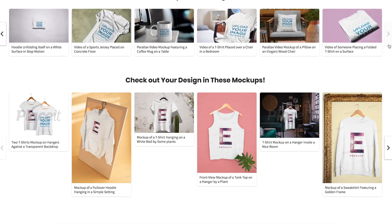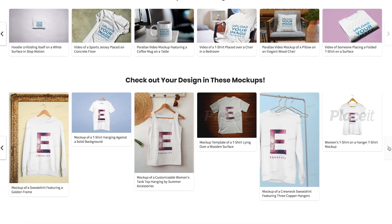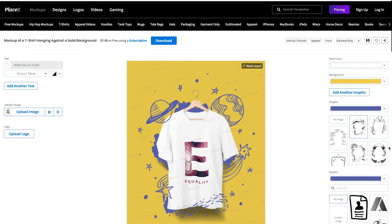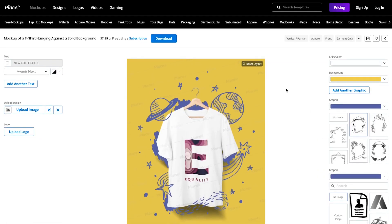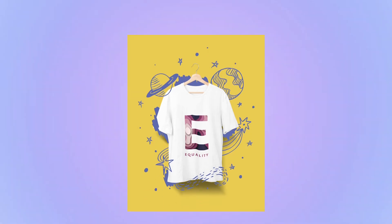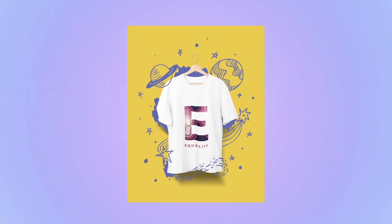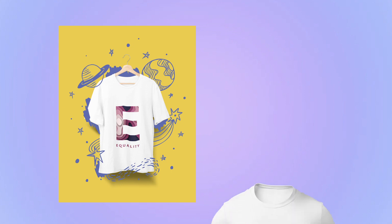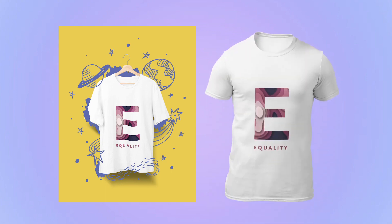And there you go! Placeit's assets come in the highest quality, so this is ready to be posted as soon as you click the download button. The downloaded file will be a high quality PNG file that will look great, either digital or print.